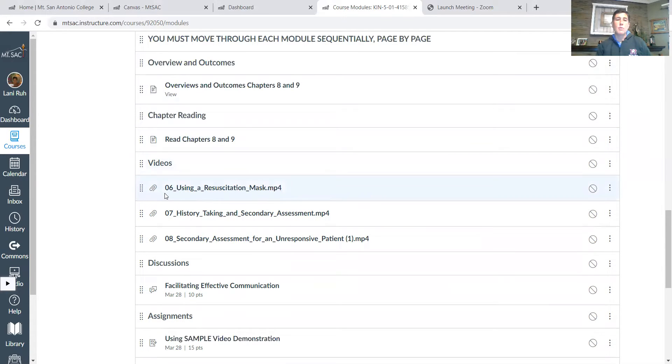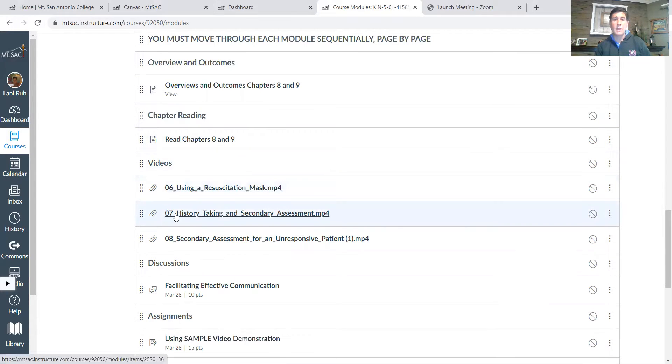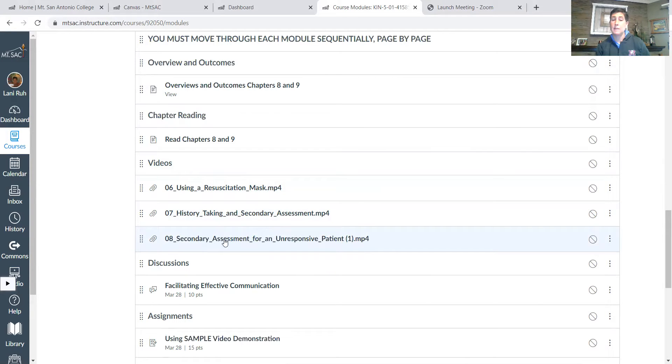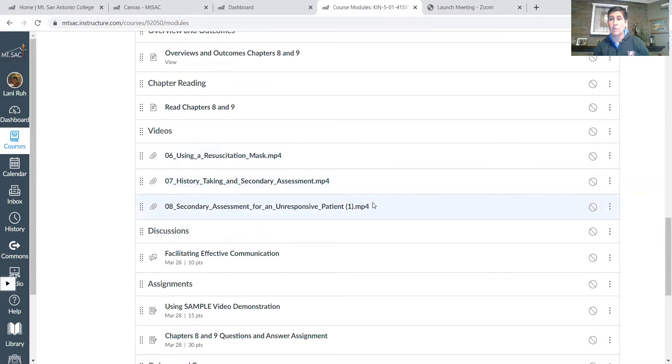The videos this week will be using a resuscitation mask, and then history taking, secondary assessment, and then same thing, secondary assessment for an unresponsive patient. So we'll go over those things.